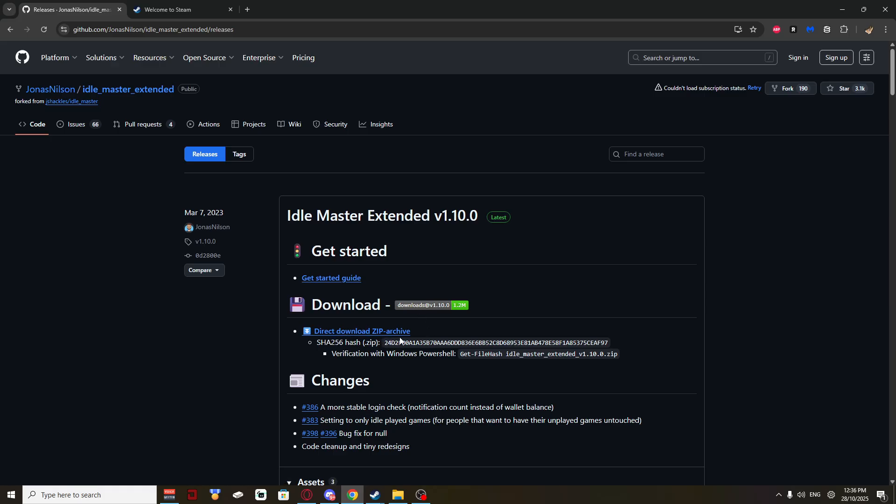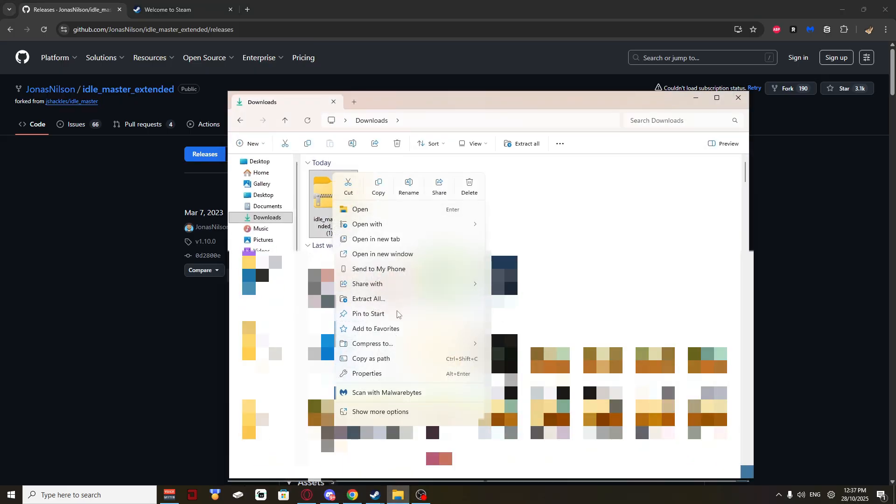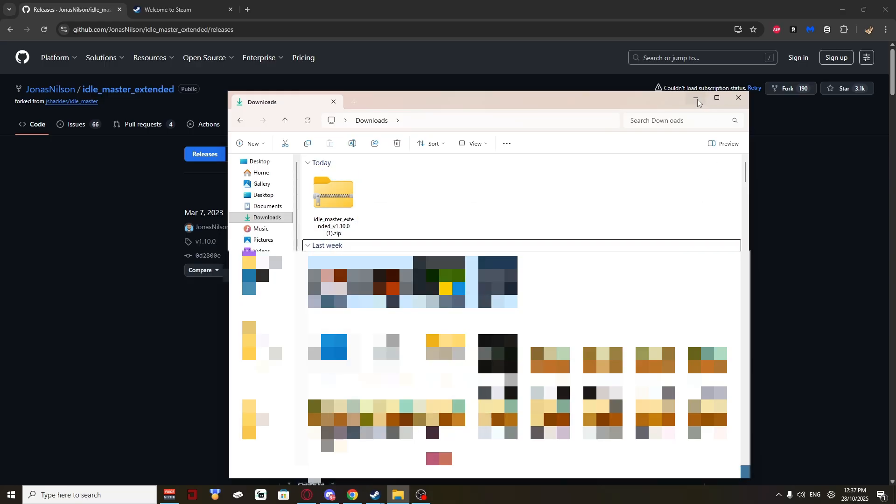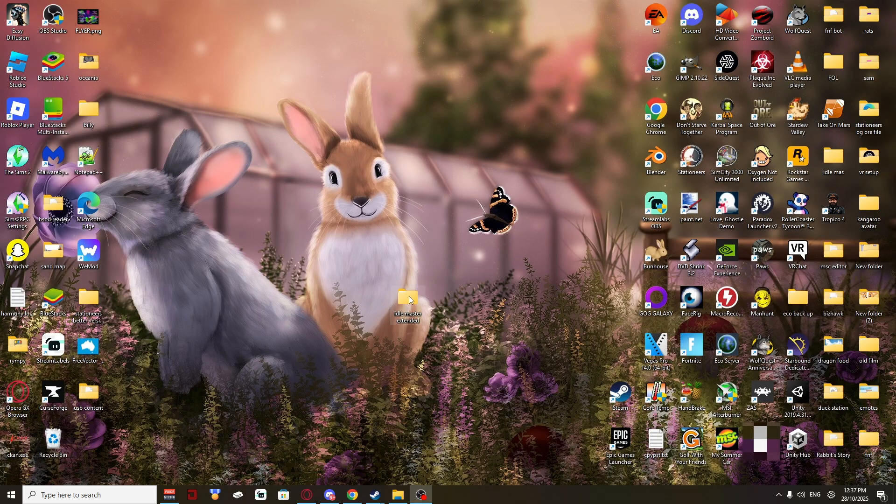Do your direct download zip archive when you've done that. Go to your downloads. Right click. Extract all to wherever you want it. I've got mine in a file on my desktop, which I'll open up right now for you.